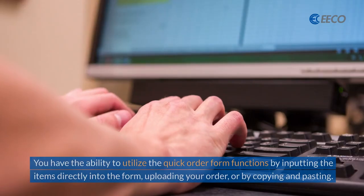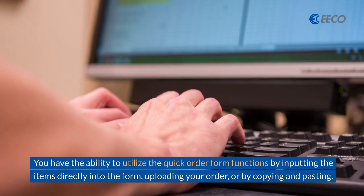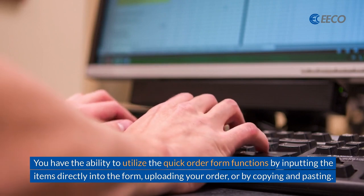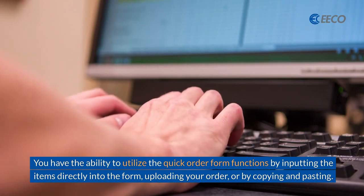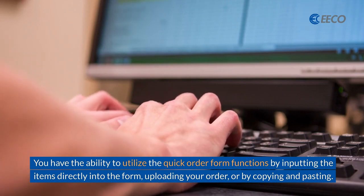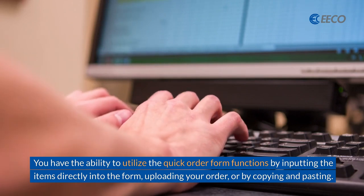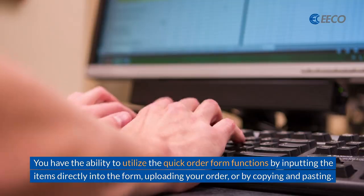You have the ability to utilize the quick order form functions by inputting the items directly into the form, uploading your order, or by copying and pasting.